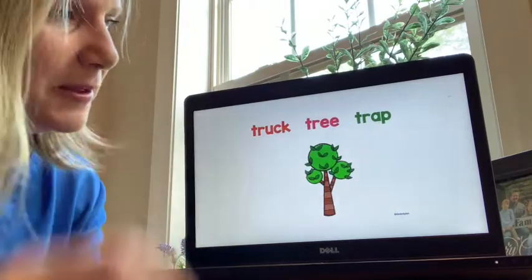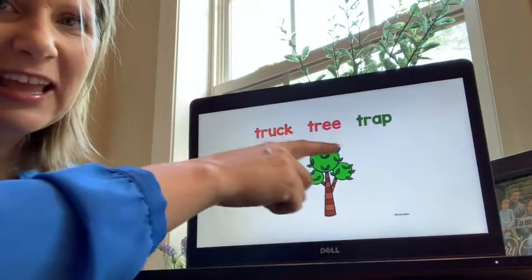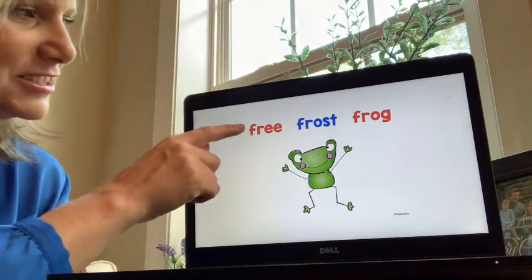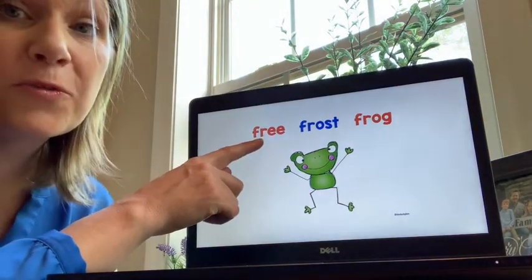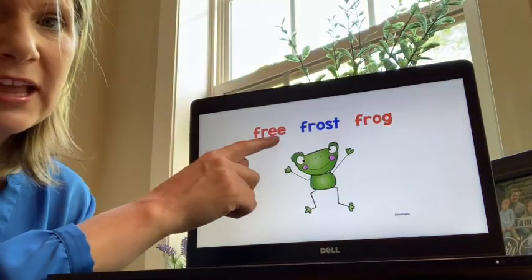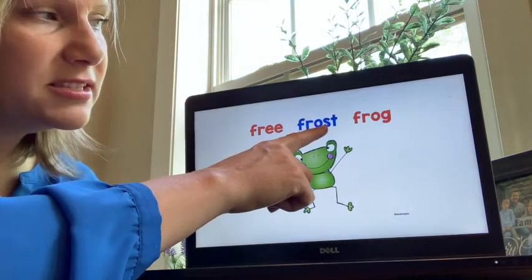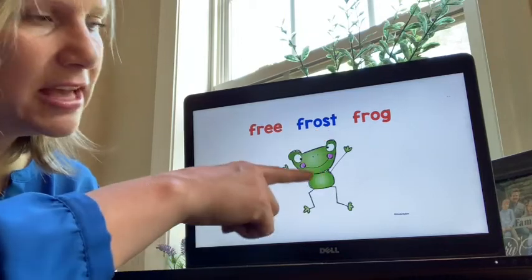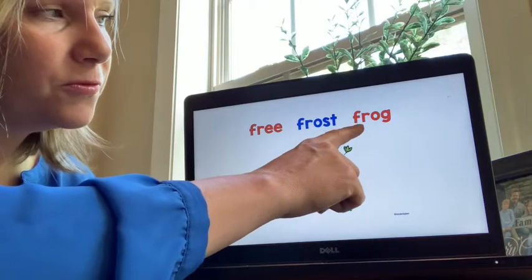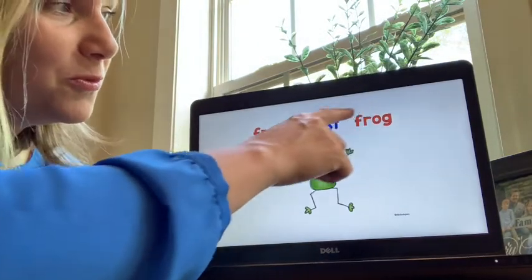Tr-uh-p. Which one matches the picture? There's a vowel team — E. F-R-O-S-T, frost. Is that frost? F-R-O-G, frog. Is that a frog? Which word matches the picture? Frog. Nice work.